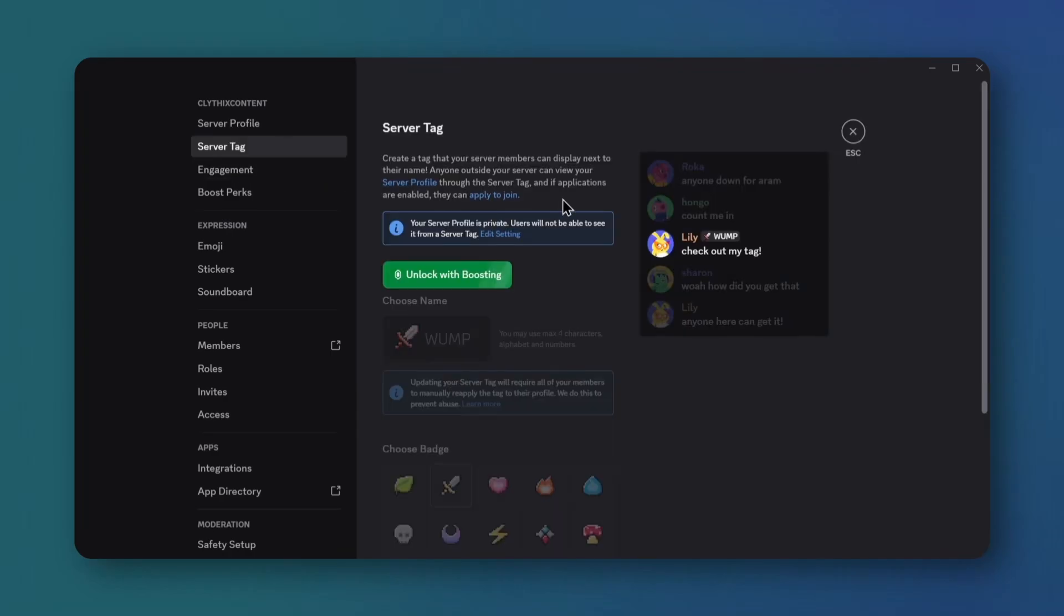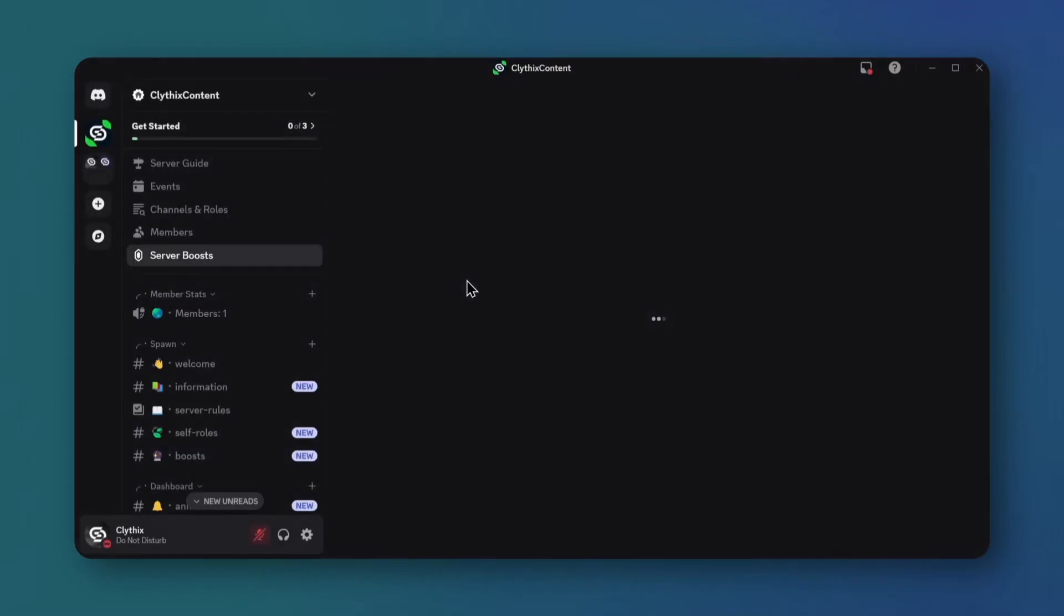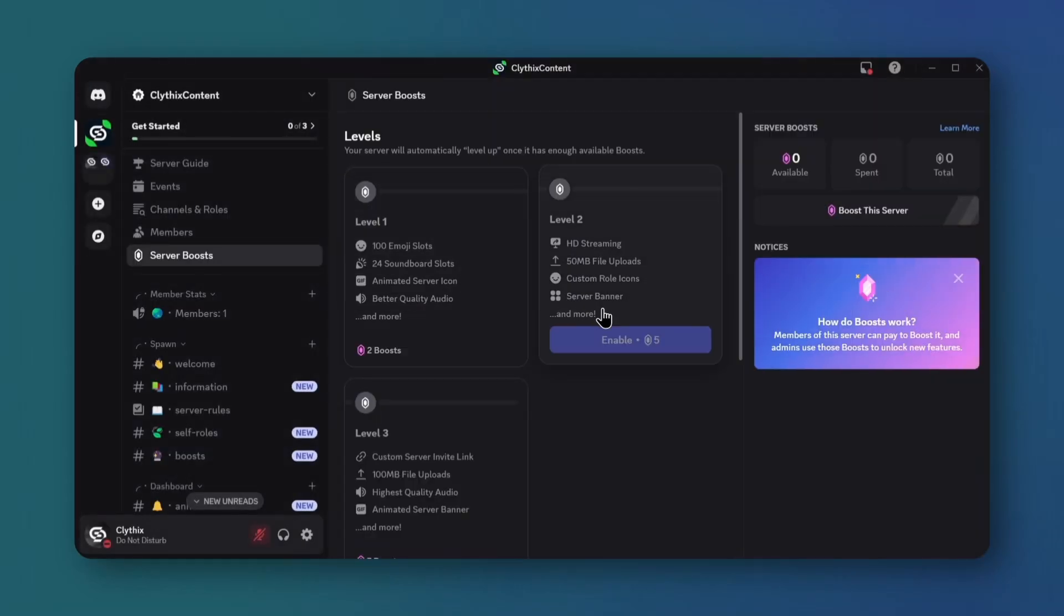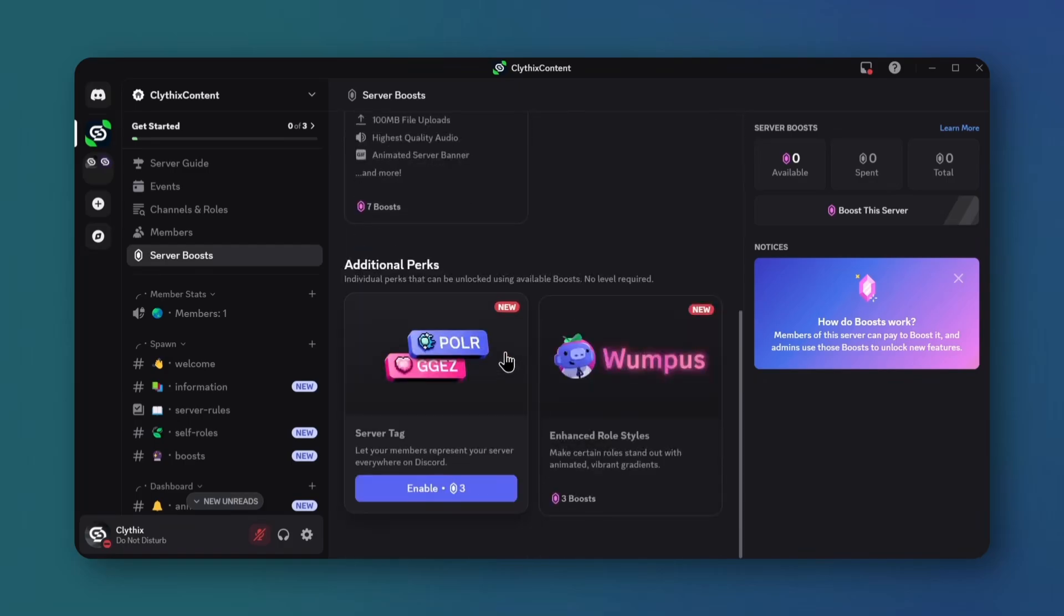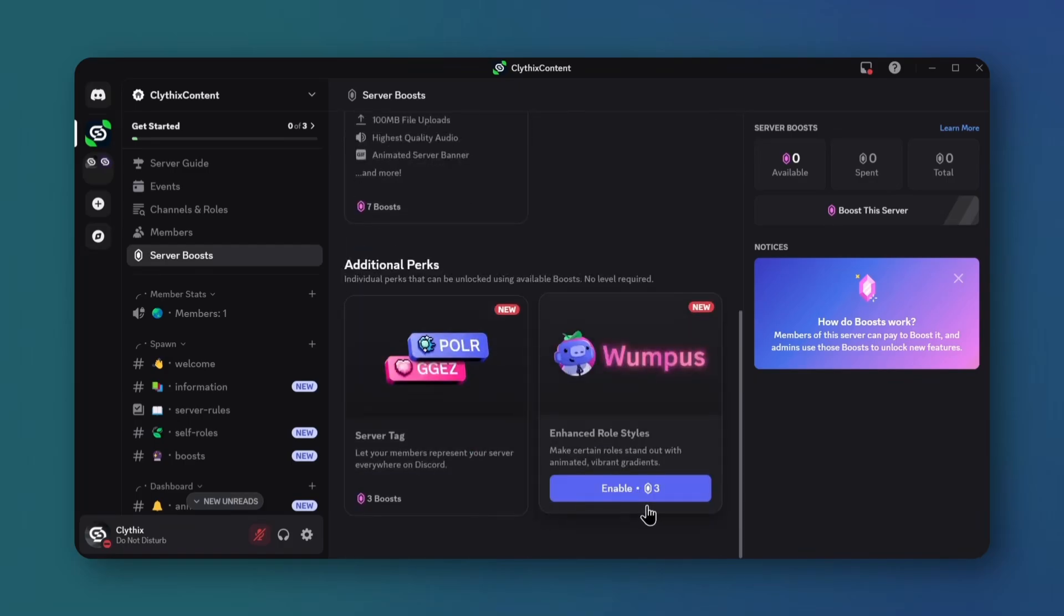Next, open Discord's new feature server tag. Here if your server has three boosts, you can create a four letter server tag that everyone can apply. This is an additional Discord perk you can unlock with server boosts.